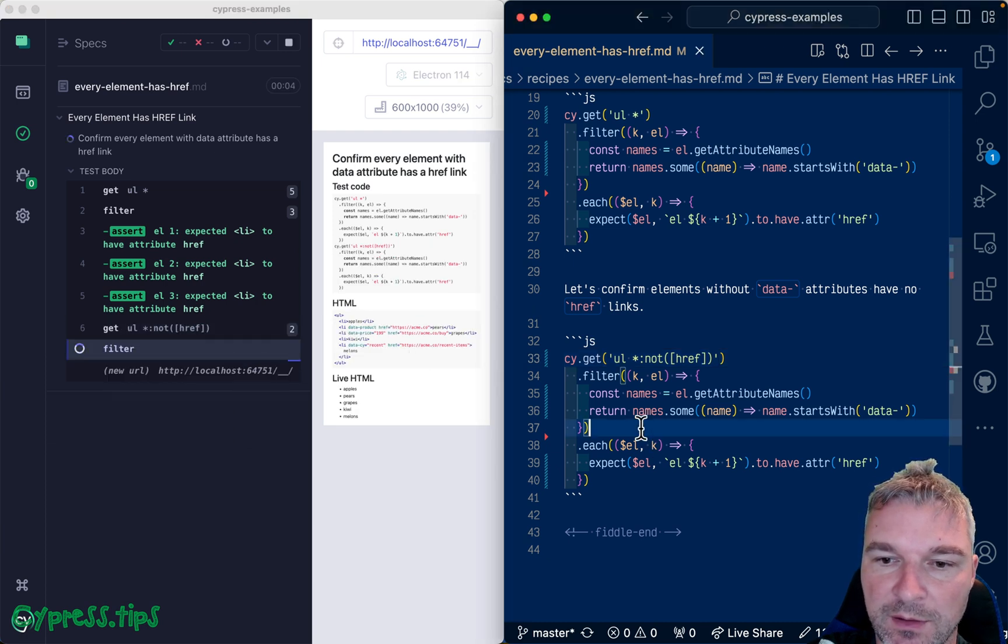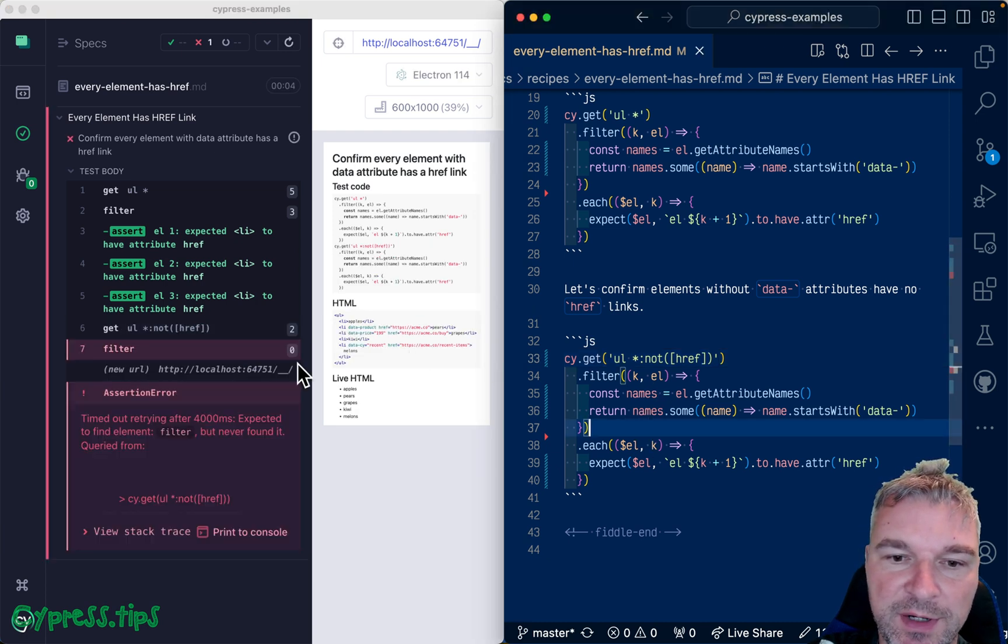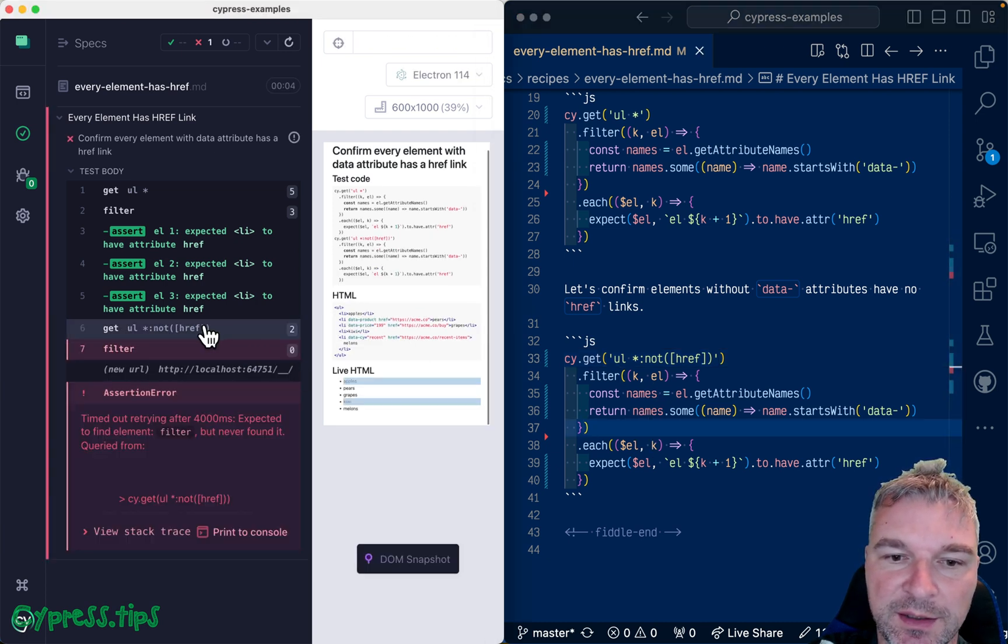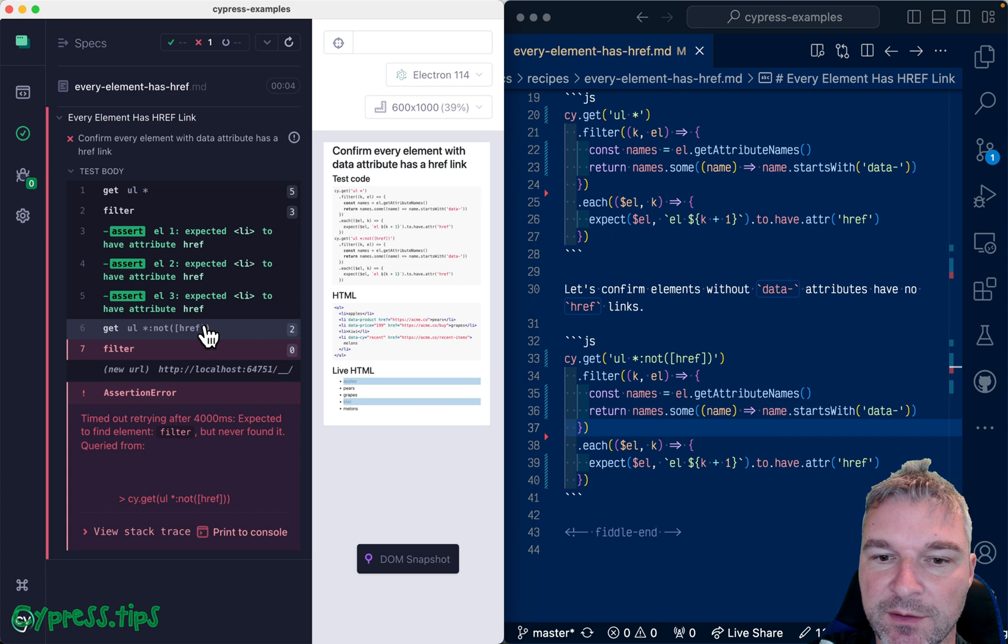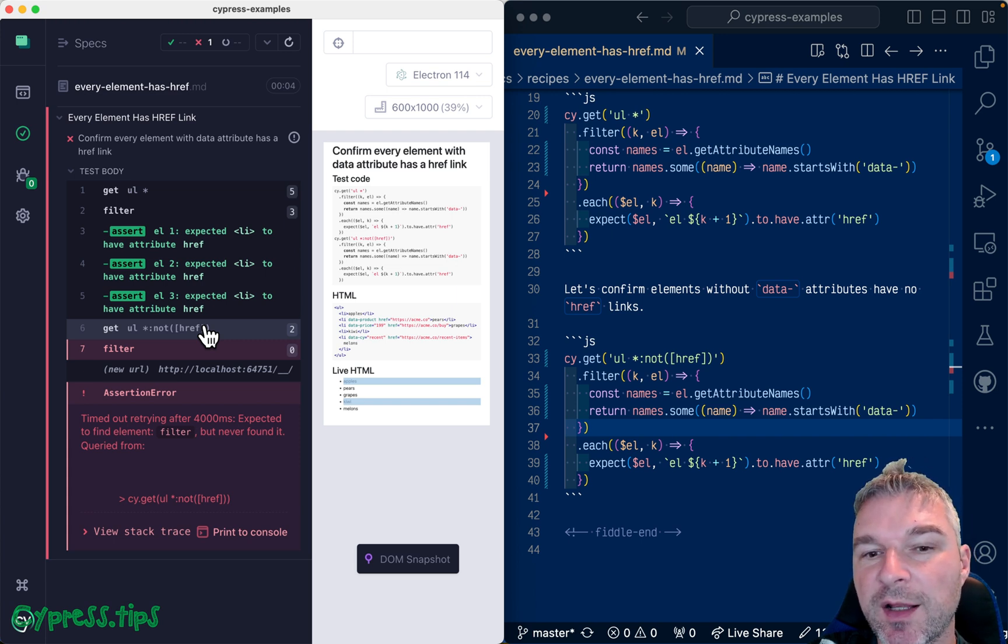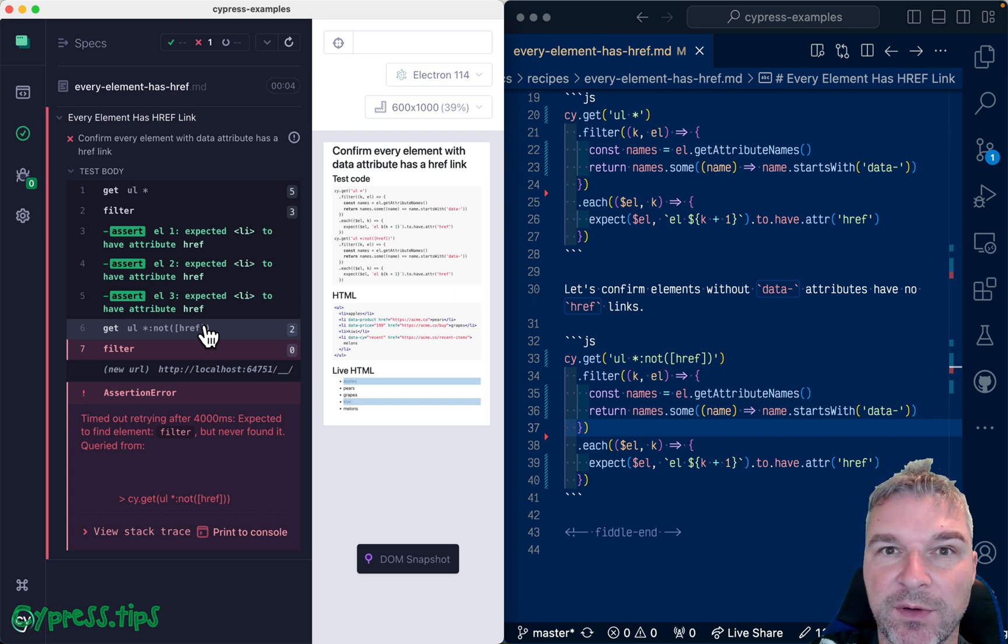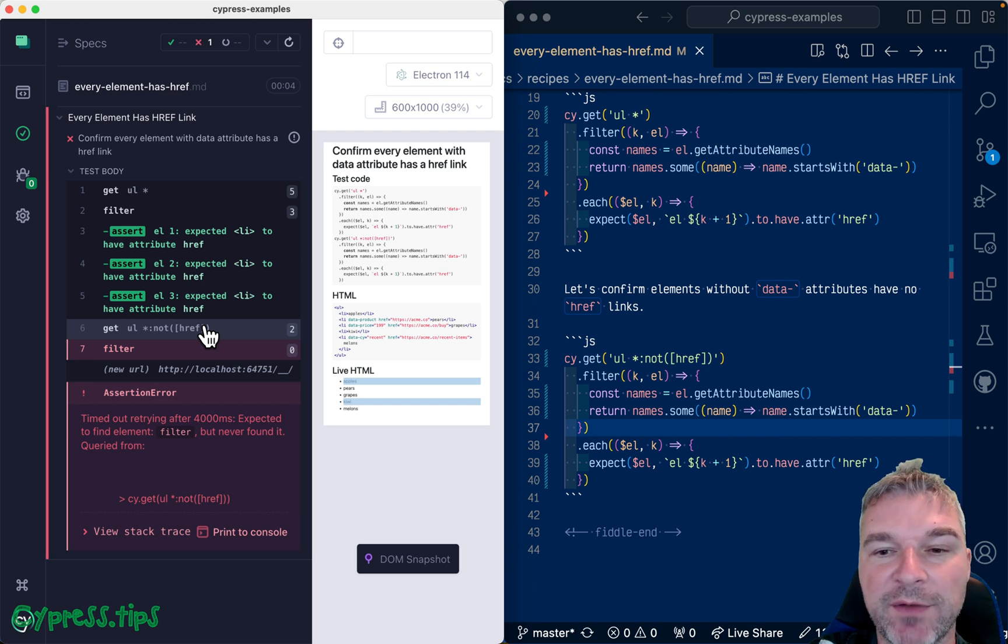So our filter is incorrect, but it's fine. Notice we selected two elements inside the unordered list that don't have href attribute.